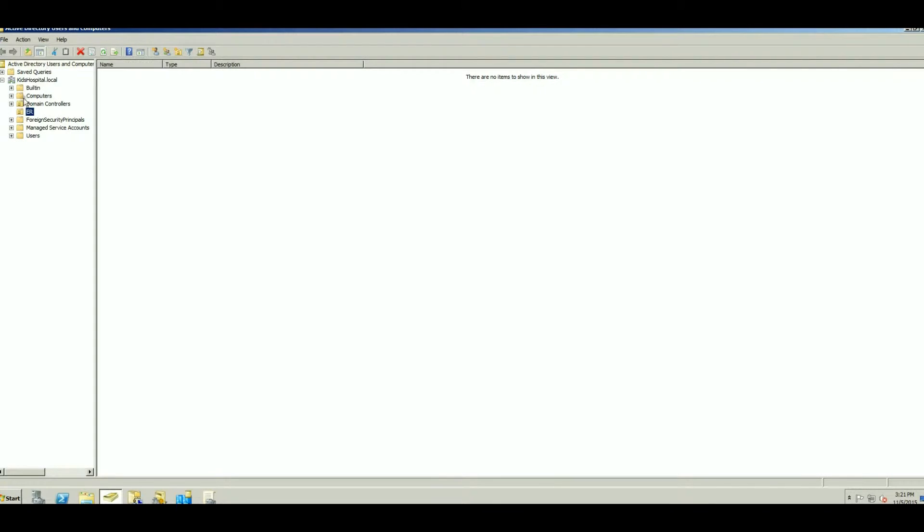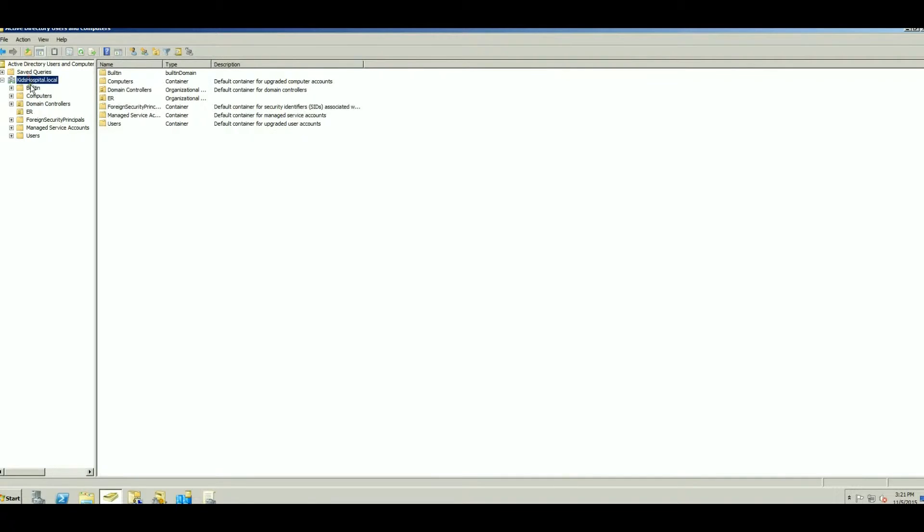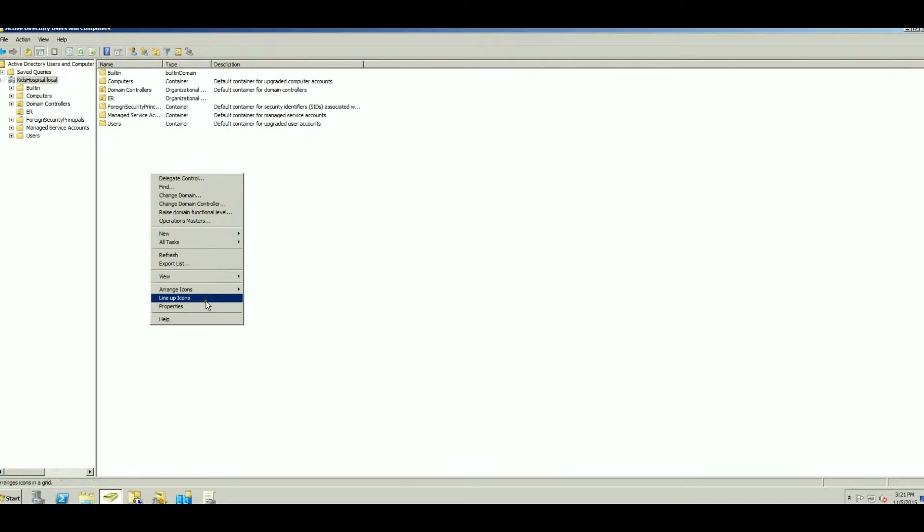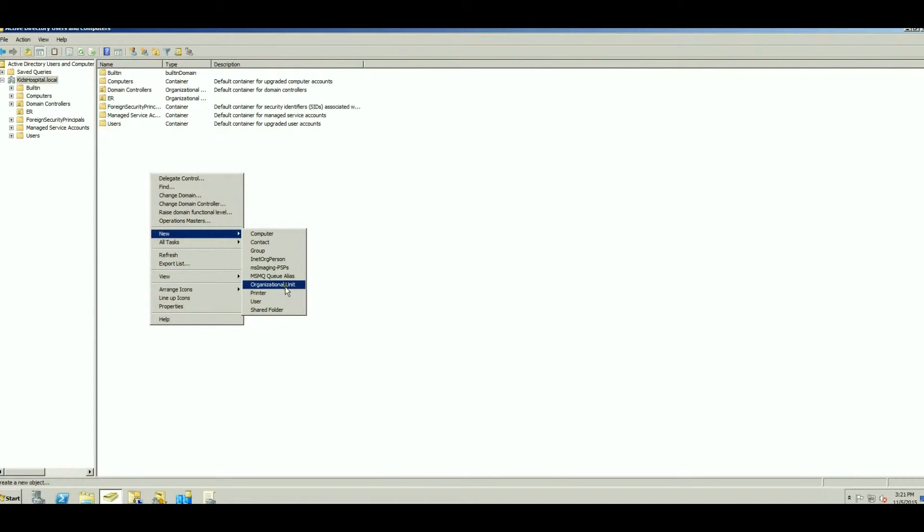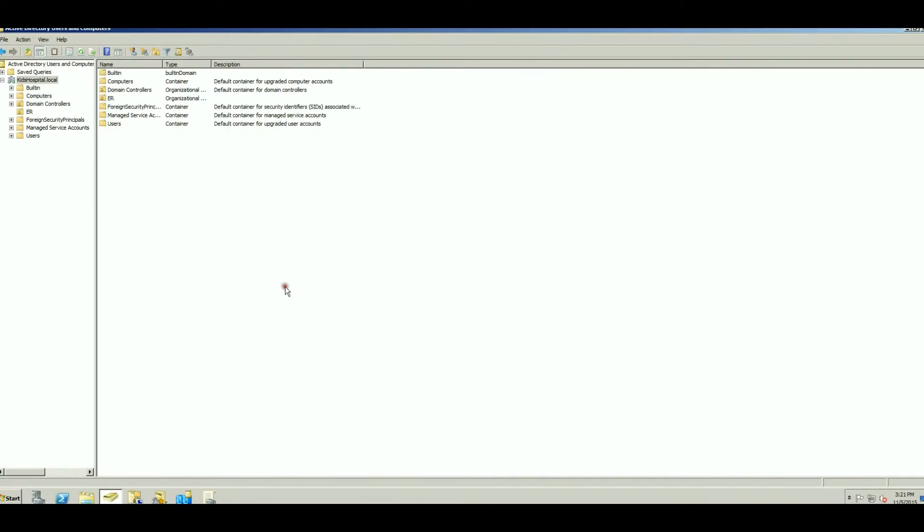So once this is open, you're going to click on your domain name and make sure it's expanded. Then we're going to right click in the center, choose New, and select Organizational Unit.